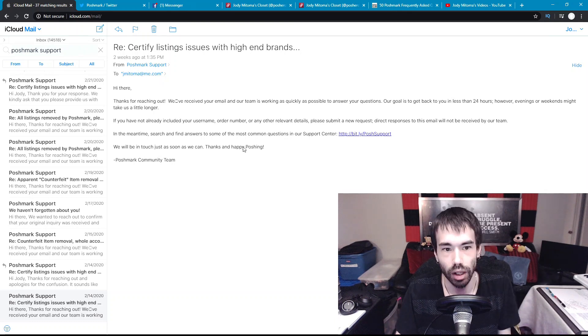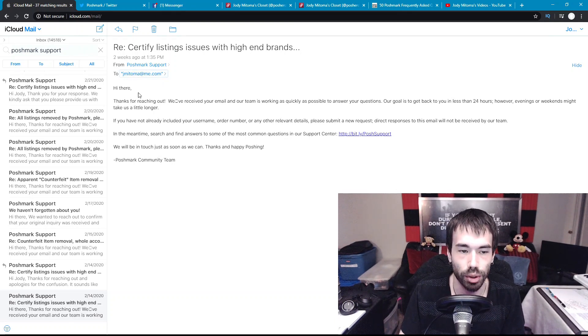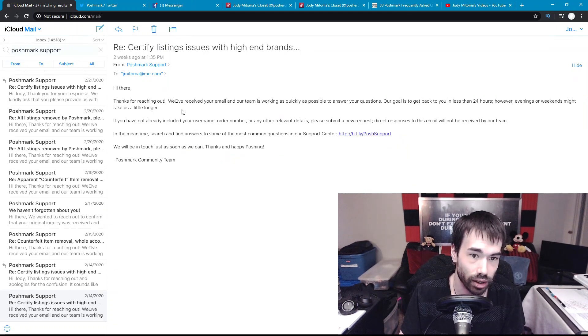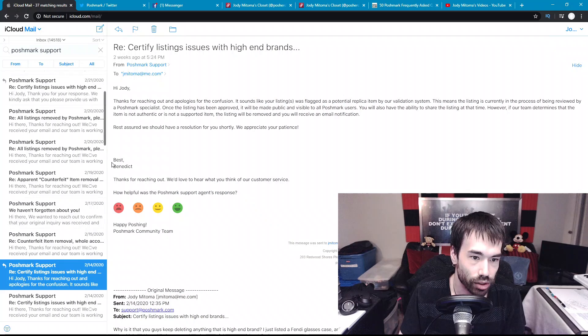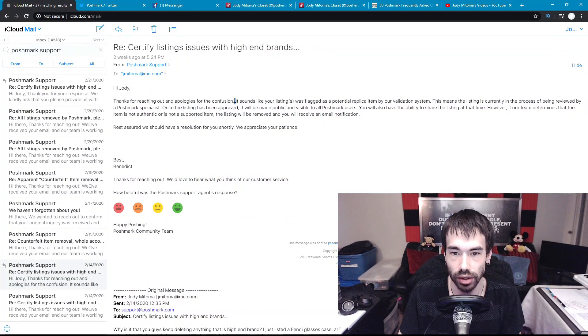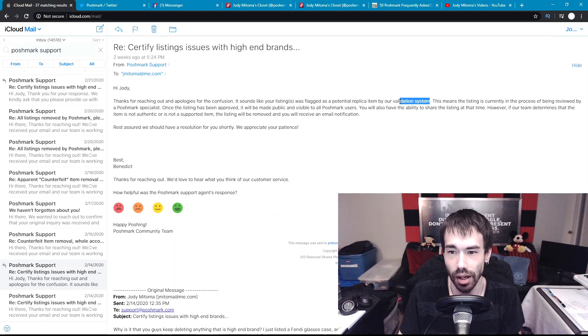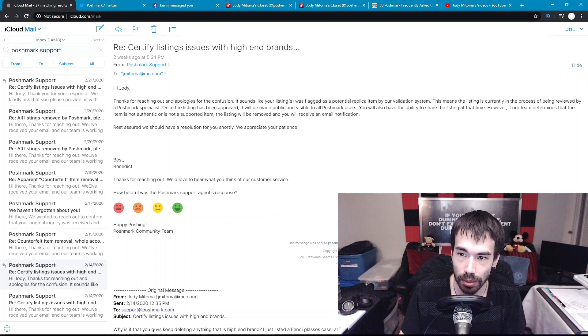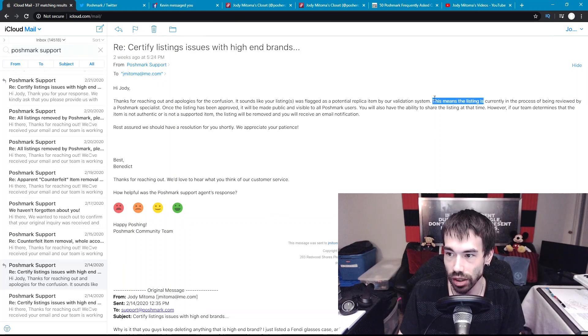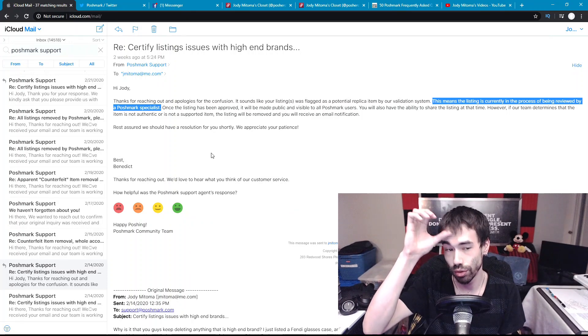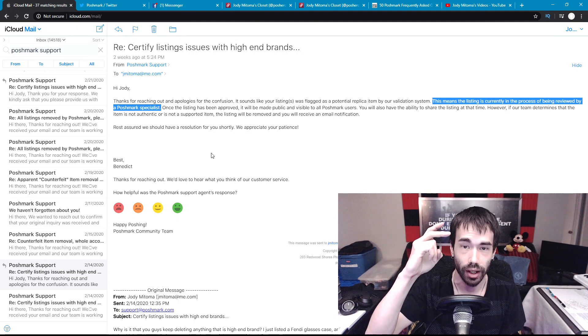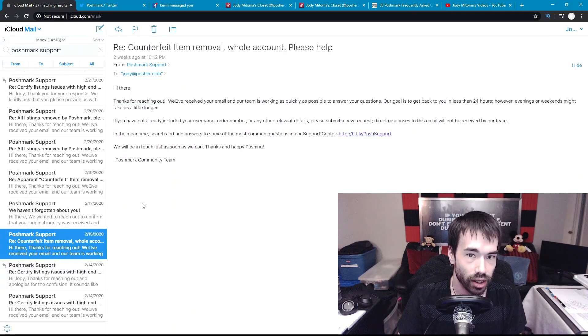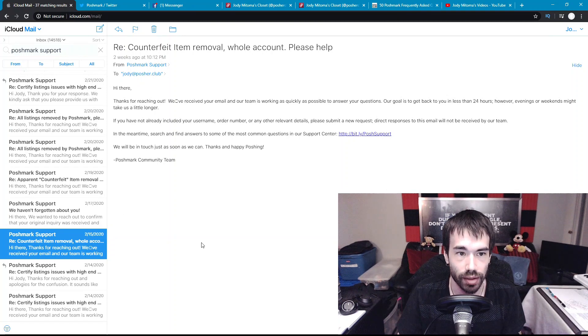I couldn't list any new listings, I couldn't follow anybody, I couldn't do anything. So I emailed Poshmark with their support system and I got this general reply back, it's not a human reply. Later that day, Benedict got back to me saying the listing is currently in the process of being reviewed by a Poshmark specialist. Okay, currently in the process of being reviewed by a Poshmark specialist, two weeks ago.